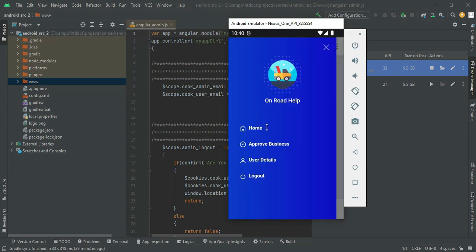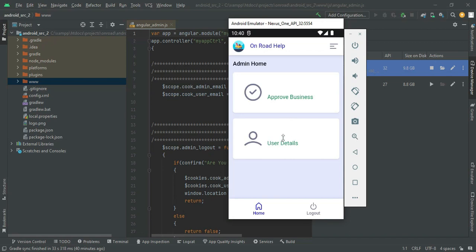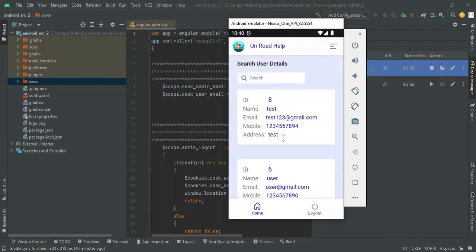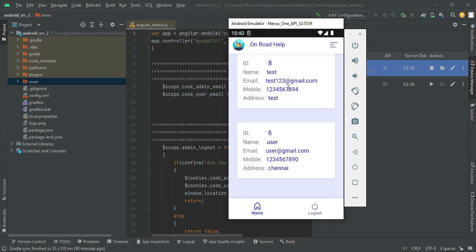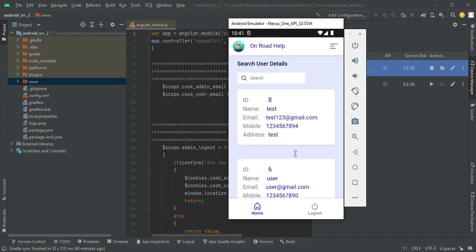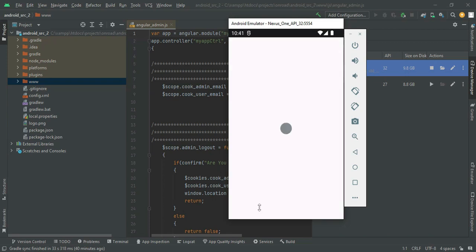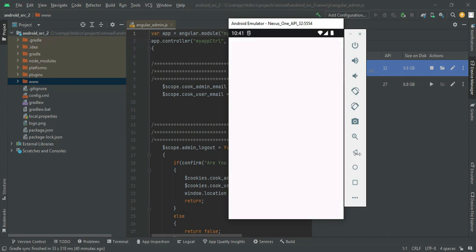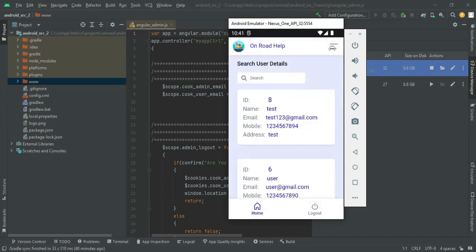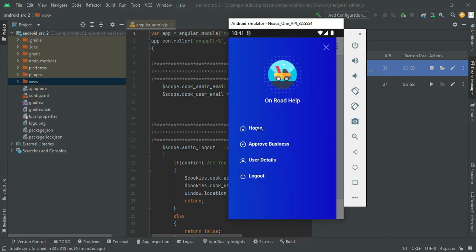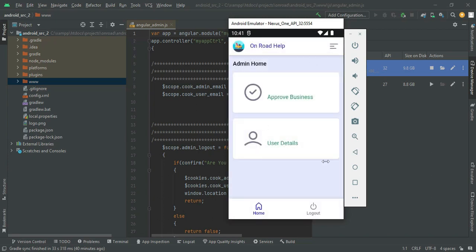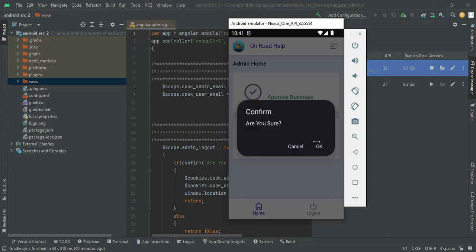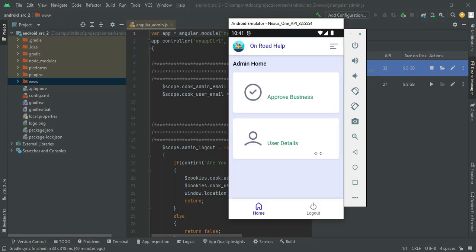Now come back to the home page. Click User Details to view all the user information. Now come back to the home page and log out of the admin module.